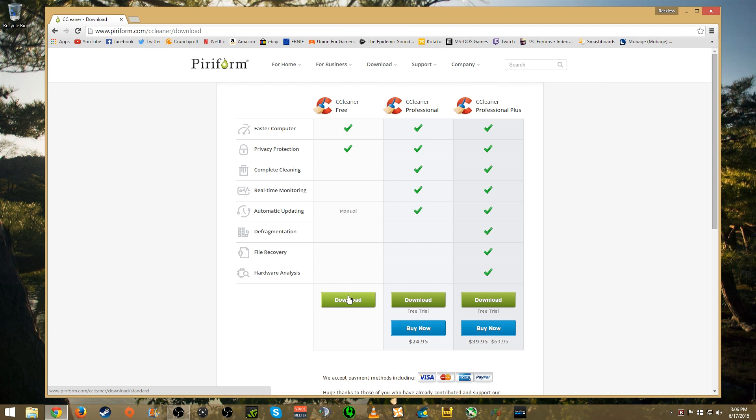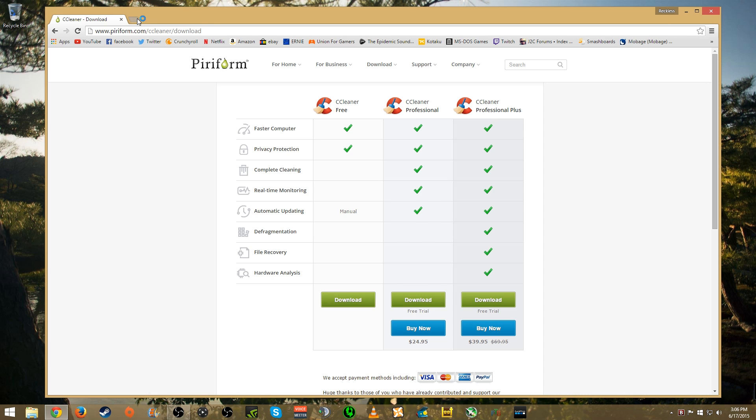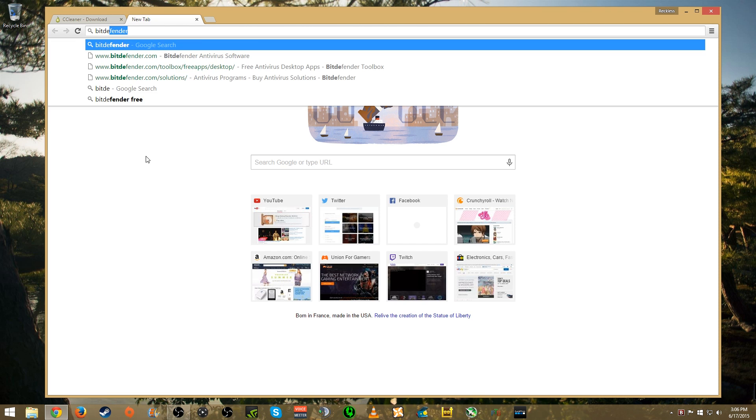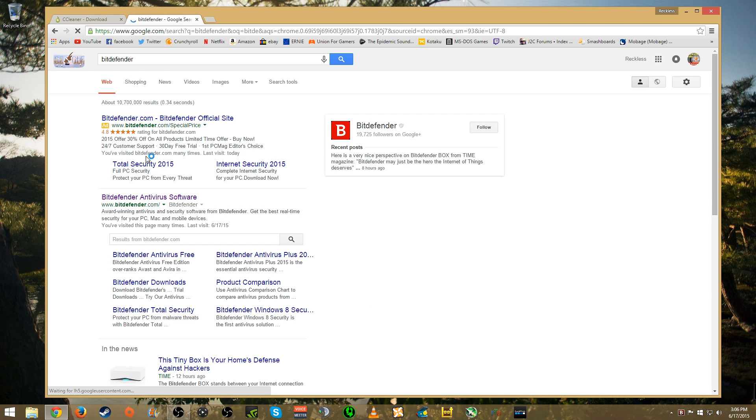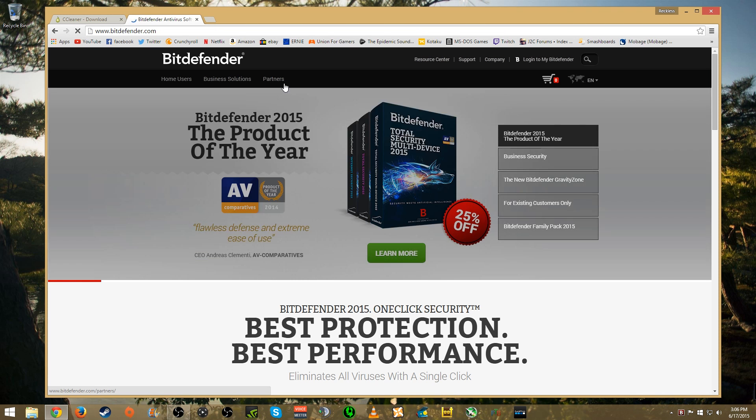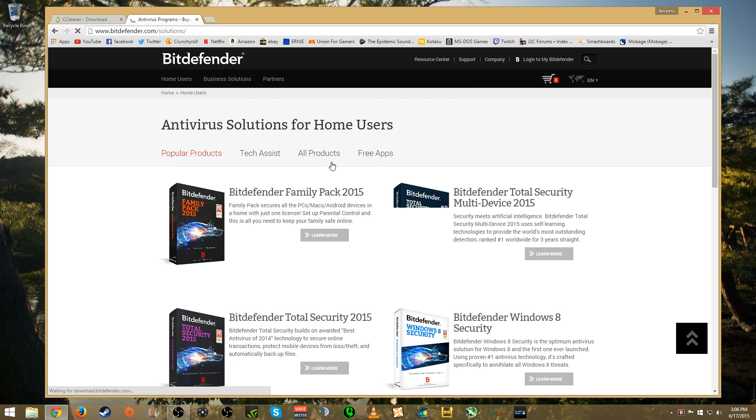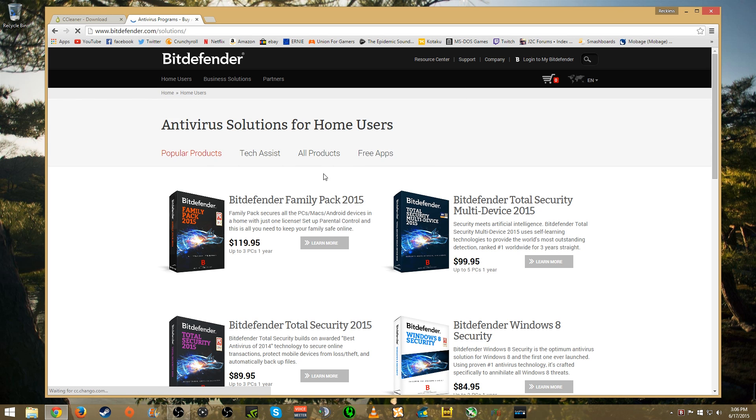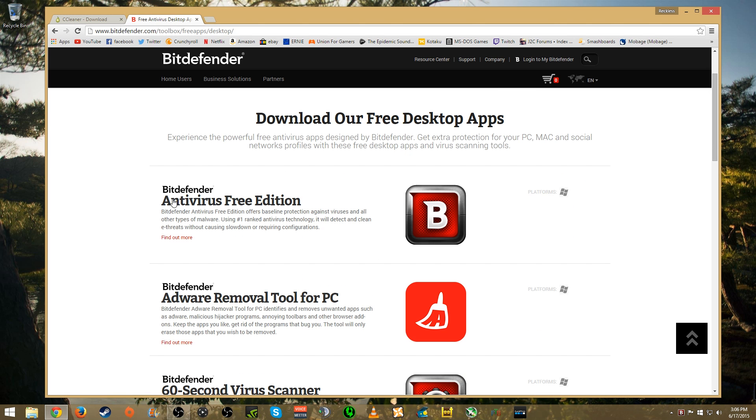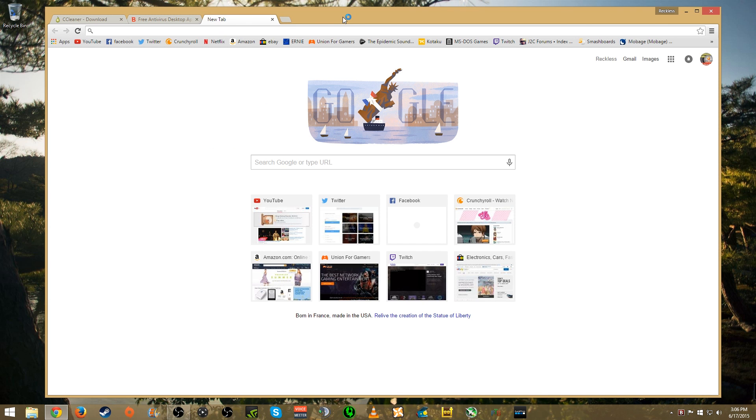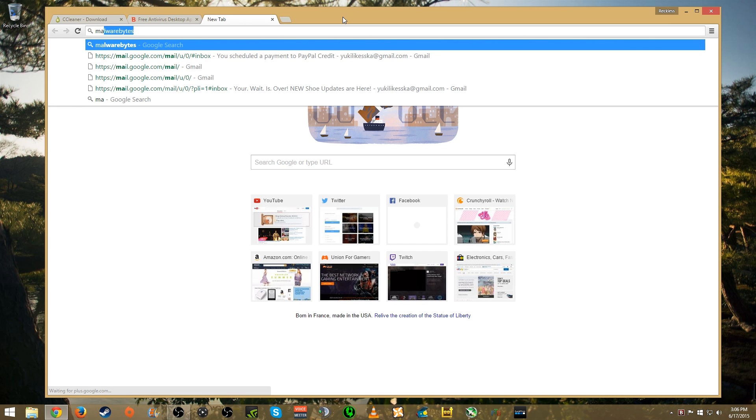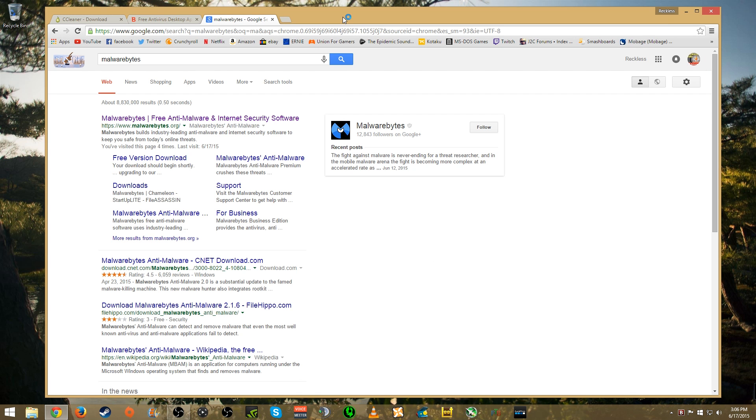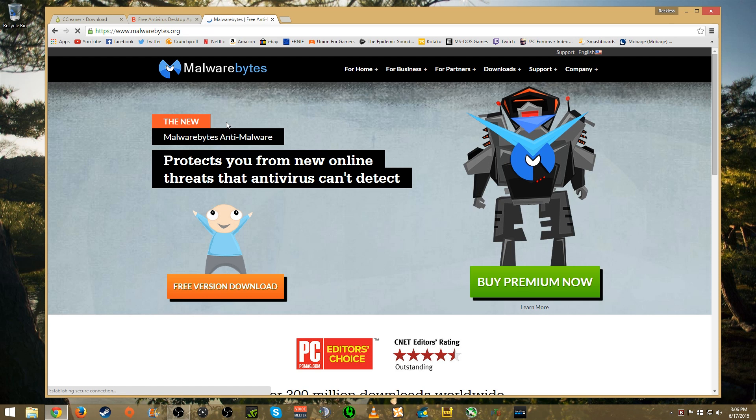This program here is definitely free, just download the free version. The next one is Bitdefender and this is what the website looks like. You want to go to home users, free apps, and then Bitdefender Antivirus Free Edition. Along with this, the third program I want you to consider having is Malwarebytes. As you can see I've already looked this stuff up extensively. Just download the free version, that's all you're really going to need.